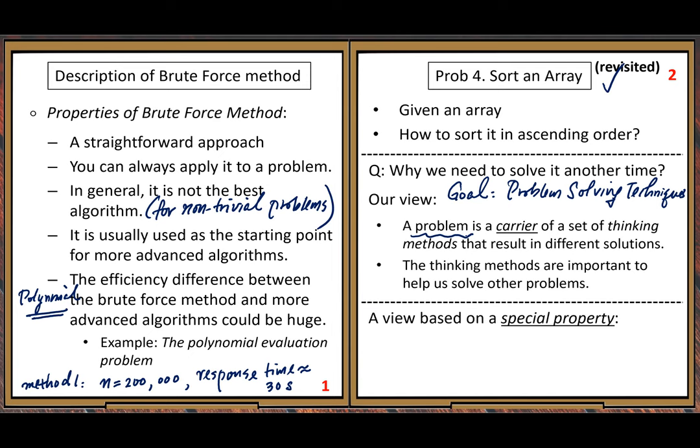Now we solve the sorting problem a second time, taking a view based on a special property. Actually, you solved this problem before in CS 2250 — you will see why later. But this time we approach it differently.